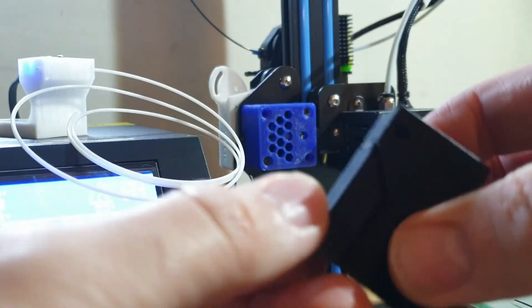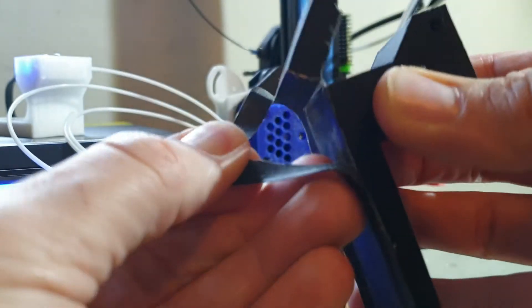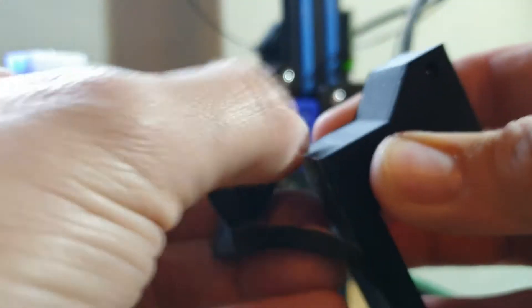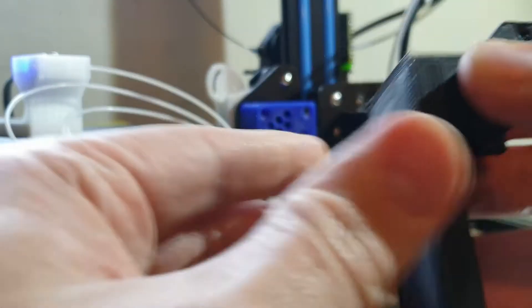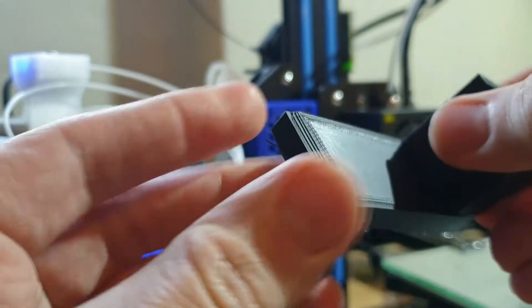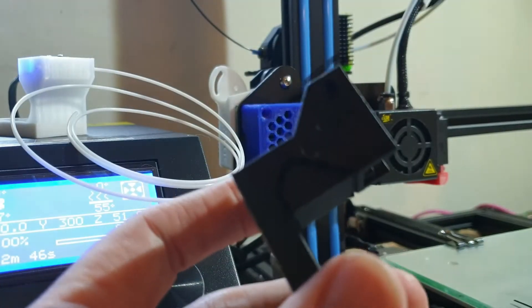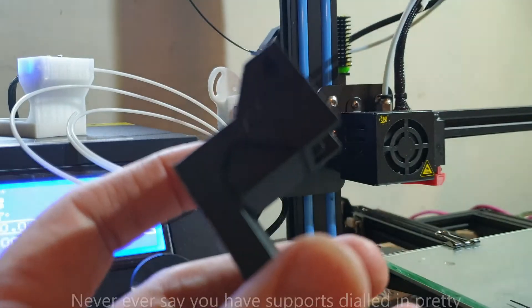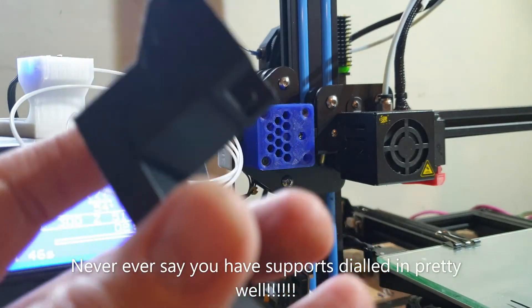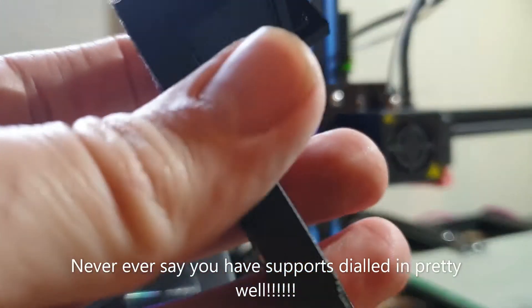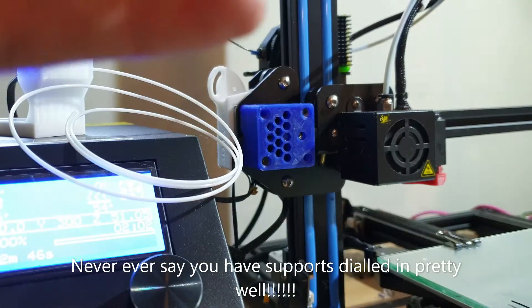I actually printed this with support, I didn't mean to, I just forgot to disable it but it should come off easy enough anyway. The supports generally, I must admit, I've got the supports dialed in fairly well now so they tend to pop off reasonably easily without too much force without too much messing about which is nice.